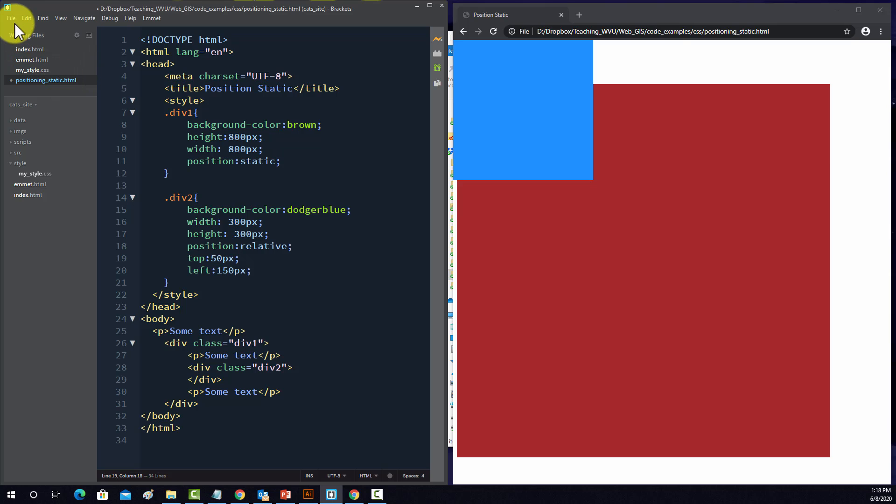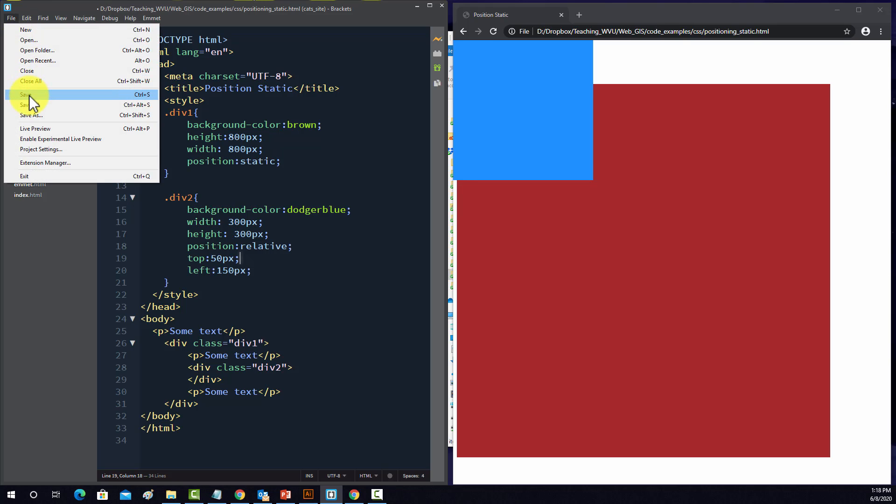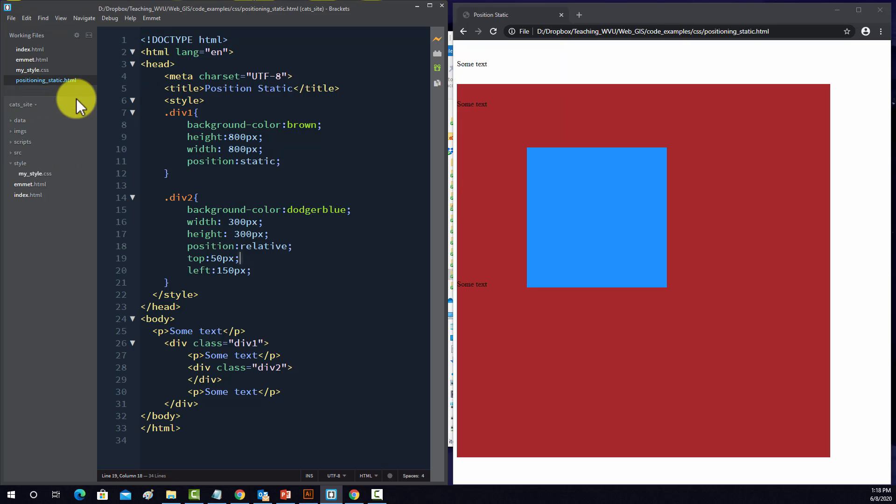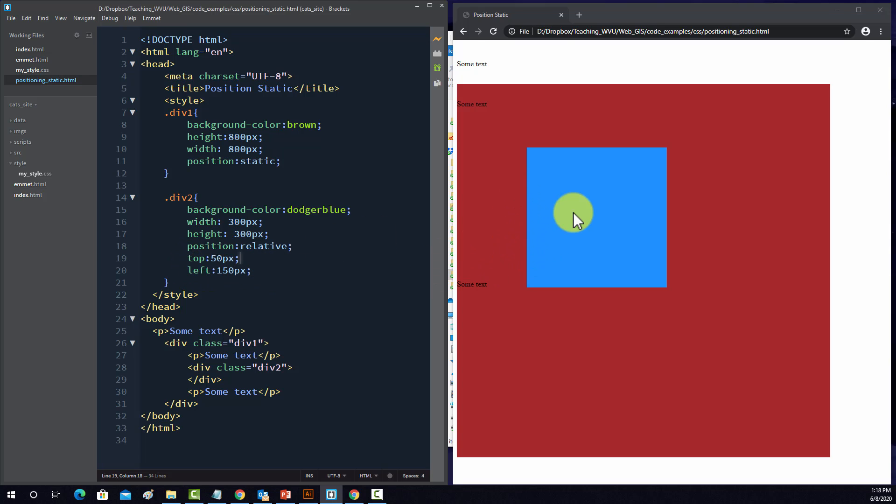So let's save that. Okay, so now this object has been moved over by 150 pixels and it's 50 pixels lower than where it would be if it was defined statically. So in short, relative is in reference to its static position. So you're basically offsetting it from its static position.